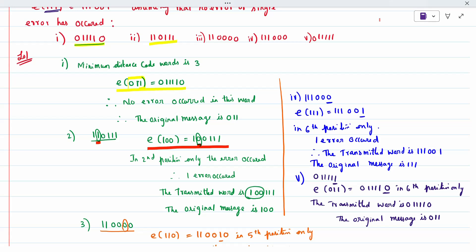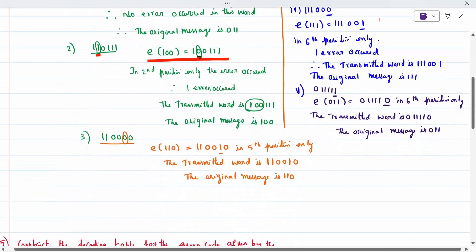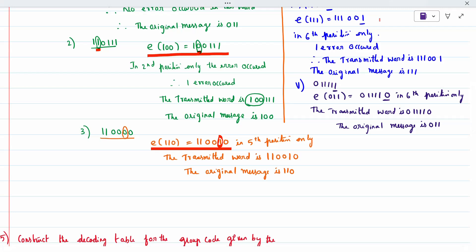The third subdivision: you have to compare with which element it matches. When I compare, I get E(100). Checking the fifth position: in the received message it is 0, but originally it is 1. So the error is only at the fifth position. The transmitted word is the original question, and the original message is the first three letters.